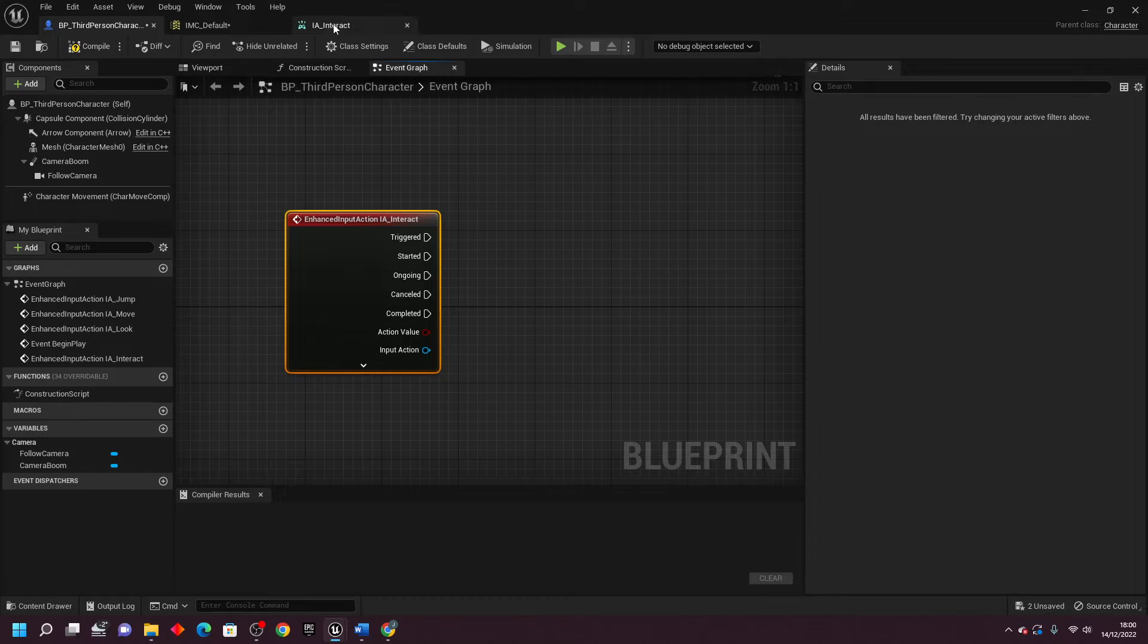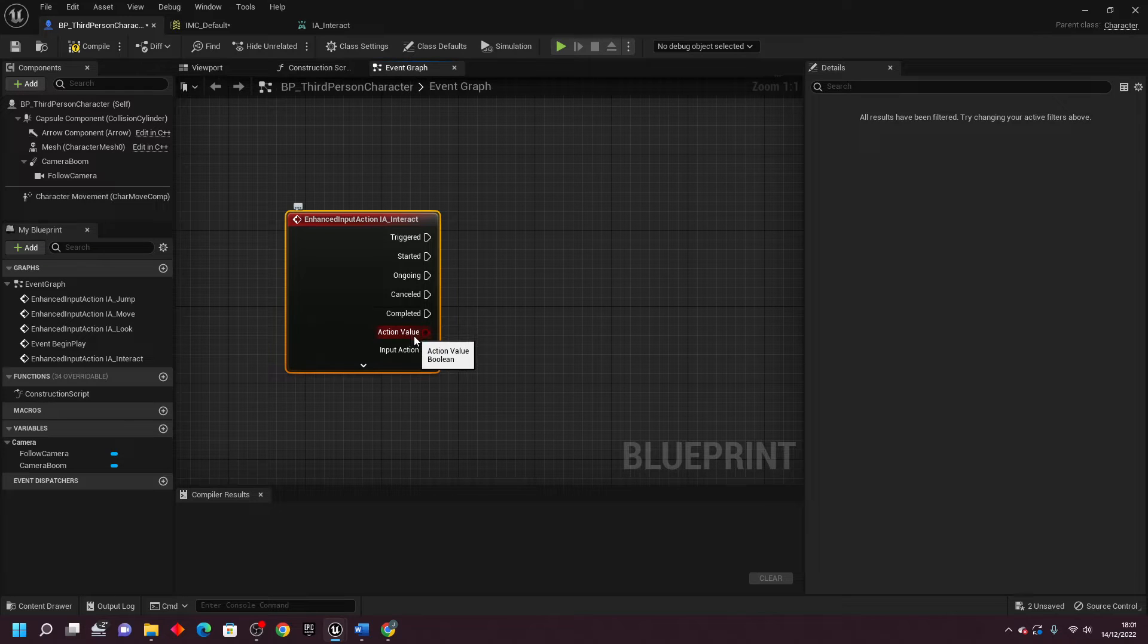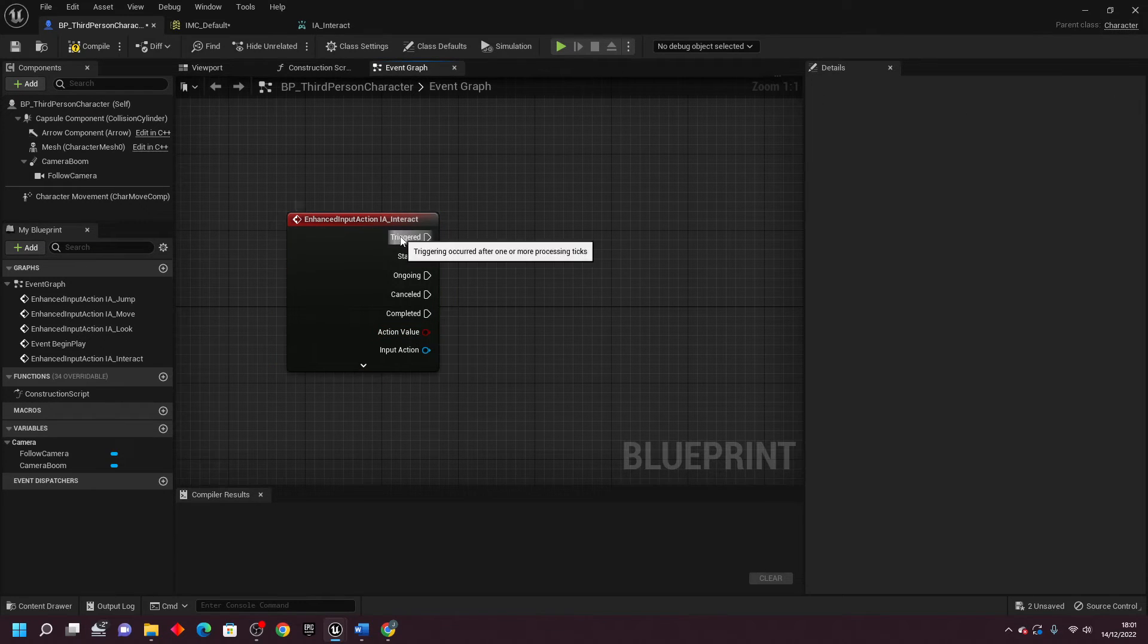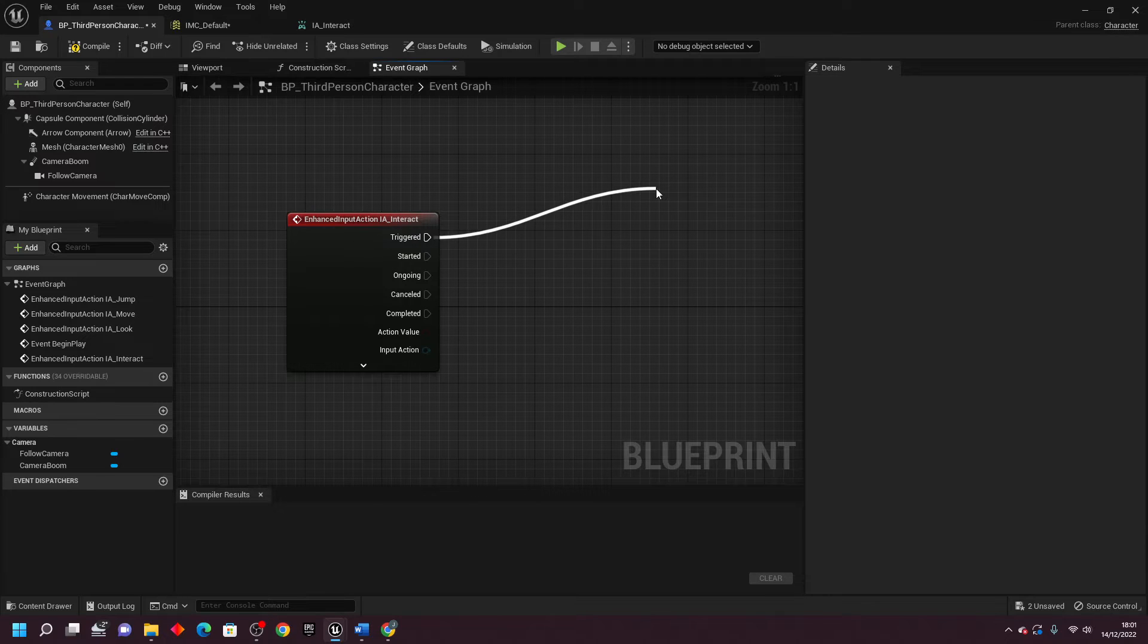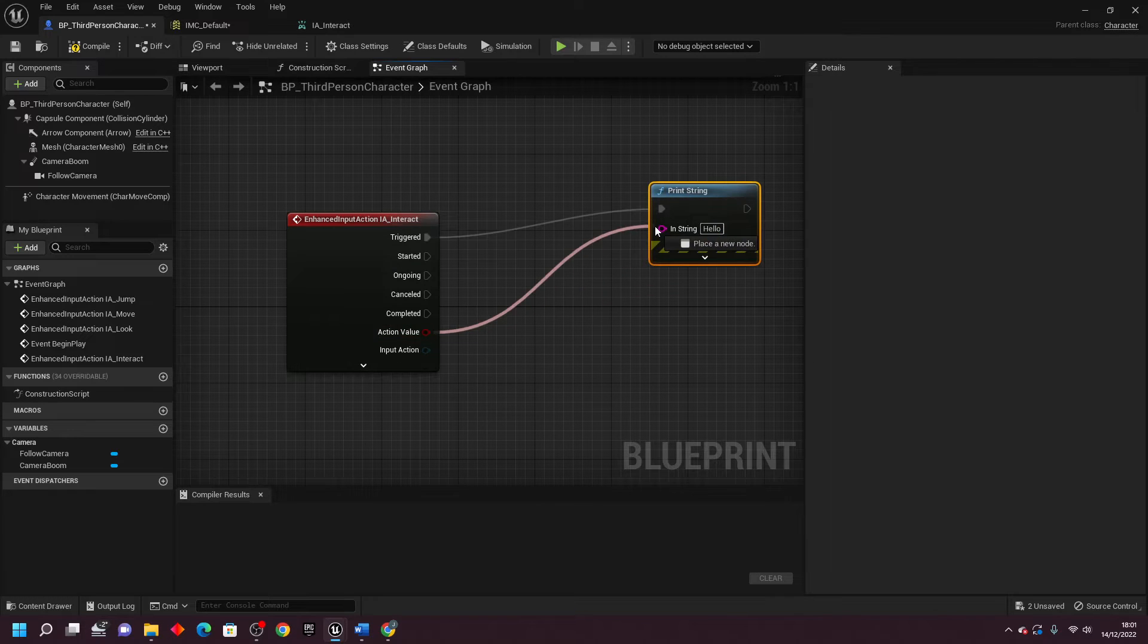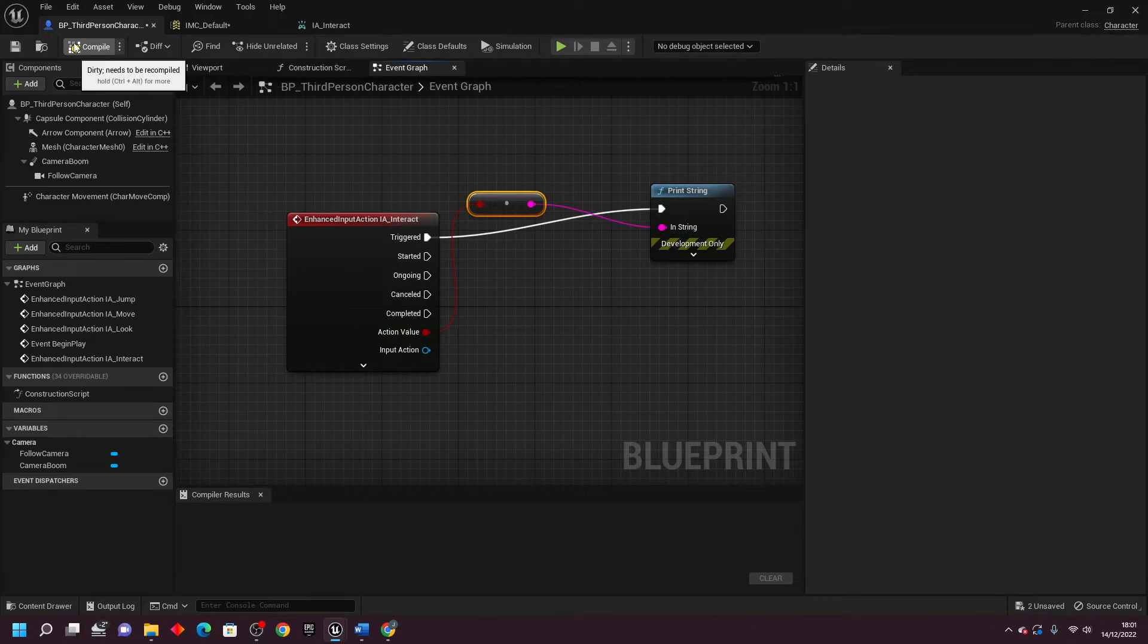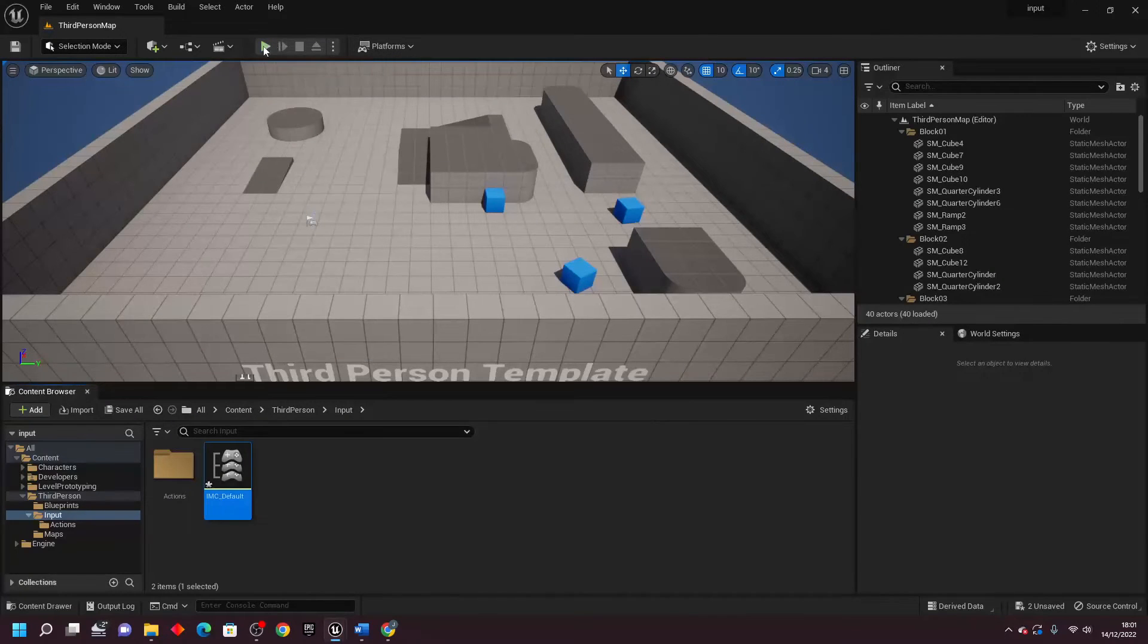And because I made this Value Type Digital Bool, here under the Action Value, it's a Boolean variable, and we can basically see when this button is pressed. So if I just drag off Triggered, this will fire whenever I press the button, and look for basically PrintString and connect this into here, and just go Compile.